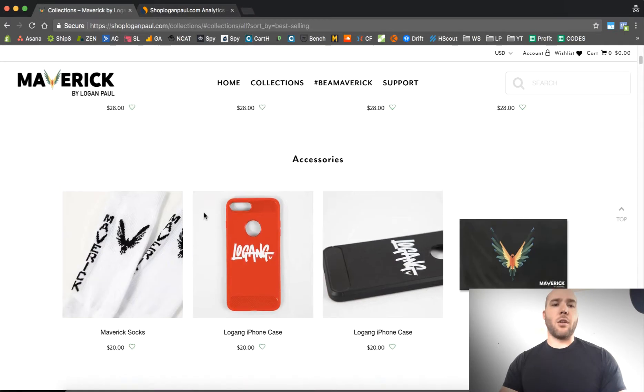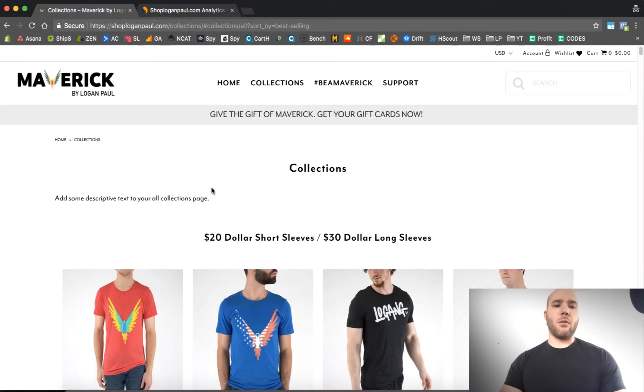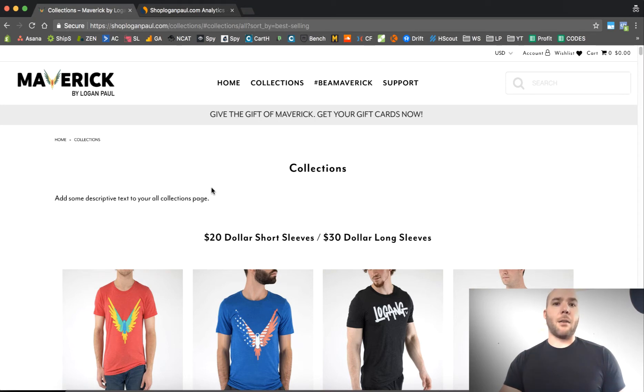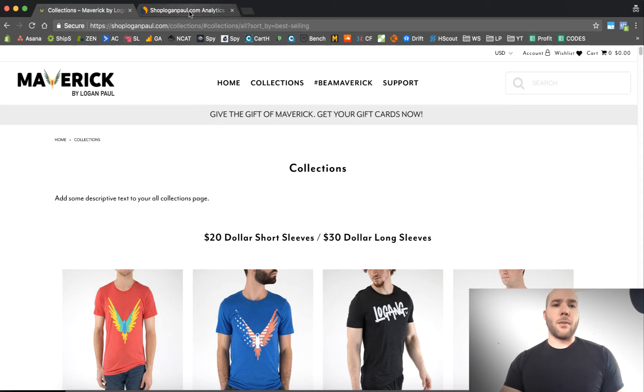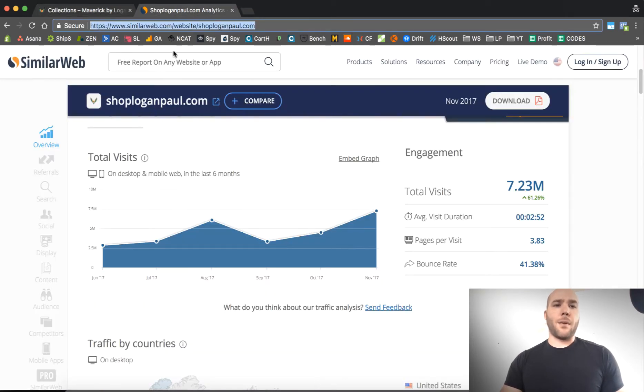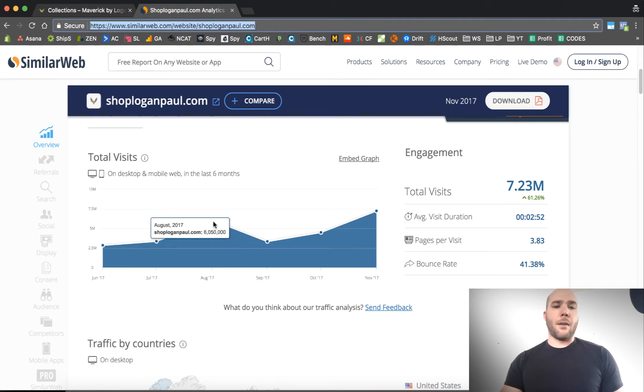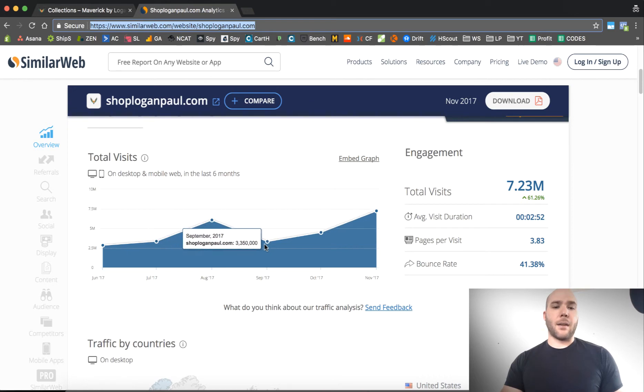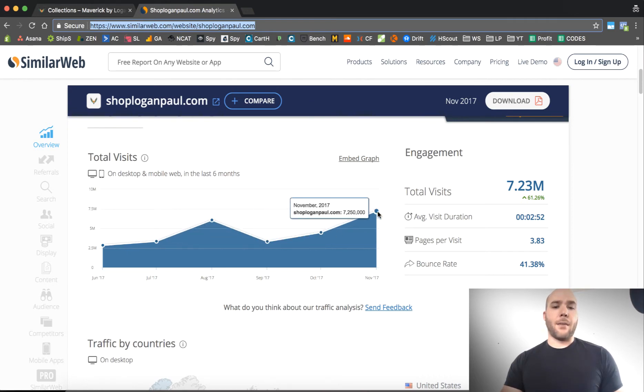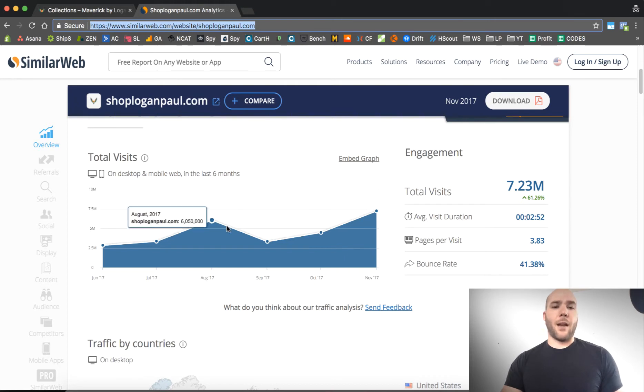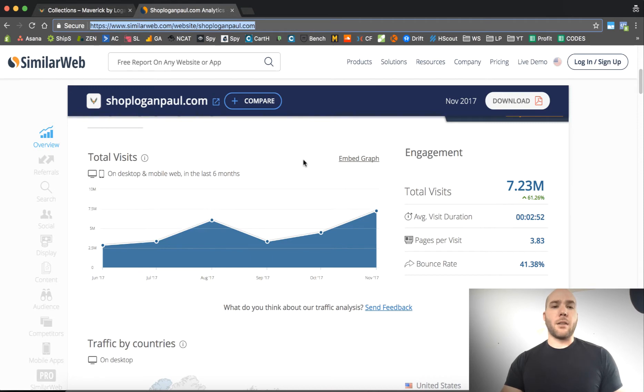But I wanted to show you some numbers that you can take a peek at, kind of get what's possible when you're selling, when you create a brand and you're selling custom merch. Right here, we've got similarweb.com and we're going to take a look at the visits. You can see back in June, almost 3 million visits, then 3.5, then 6, then back down to 3.5, then 5, then up to 7. So I would say on average, he's like 5 to 6 million unique visits to his store per month.